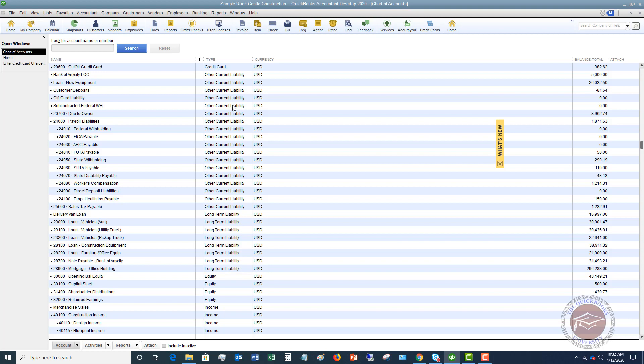Some people are asking: should I set this up as an other current liability, or is this a long-term liability? I would set it up as a long-term liability, and the reason being is because there are no payments on this for the next six months, and then it's paid back over two years. So it extends beyond a year, and we want to record this as a long-term liability.